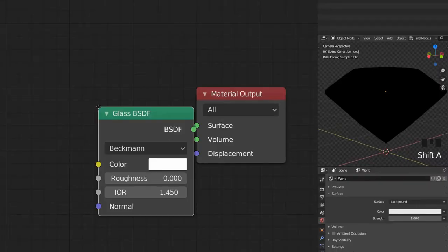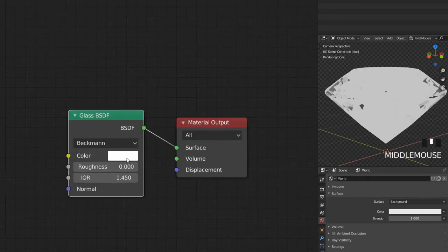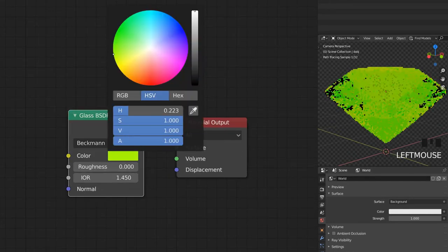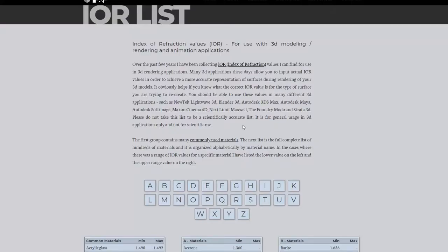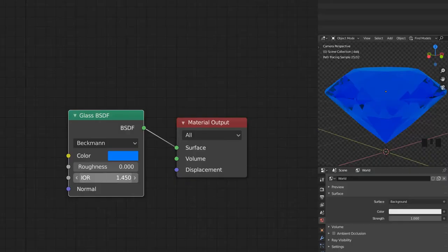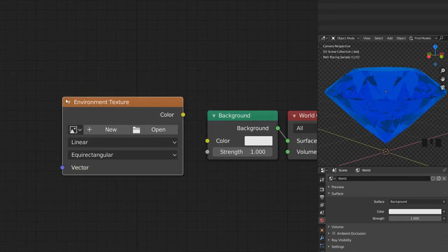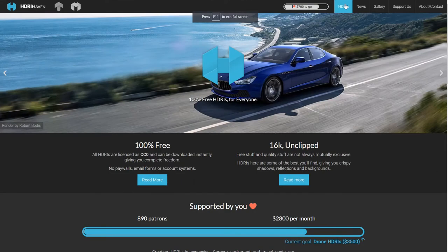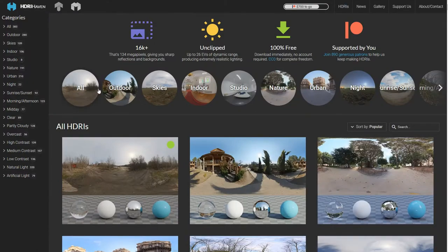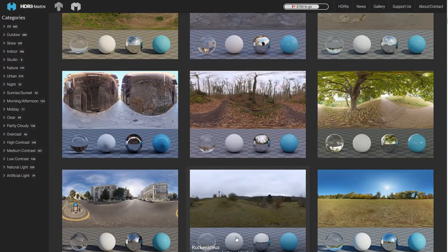Add a glass shader to your object and choose a color. The IOR value of a diamond is 2.418. Find an environment texture on HDRI Haven and render your project.